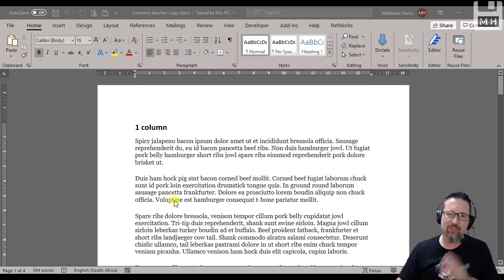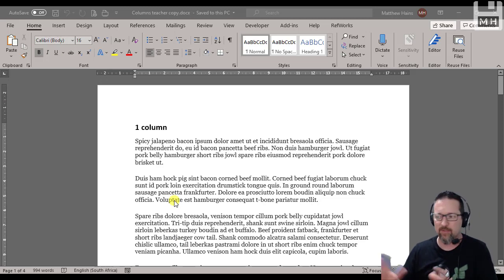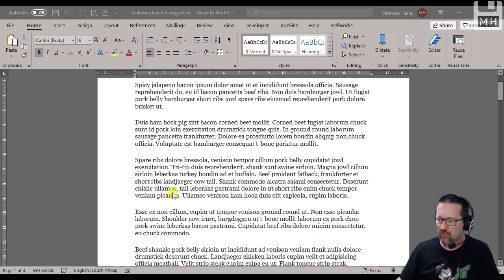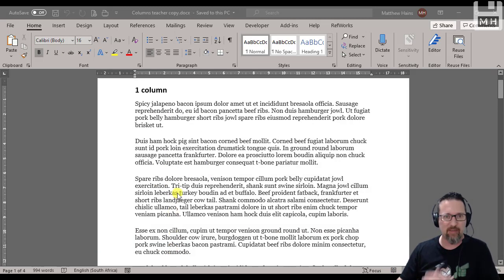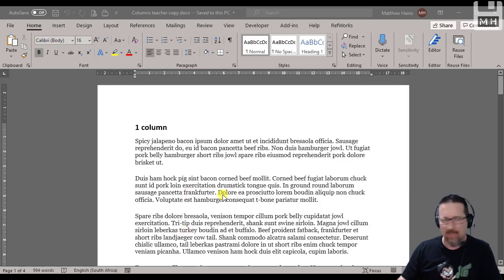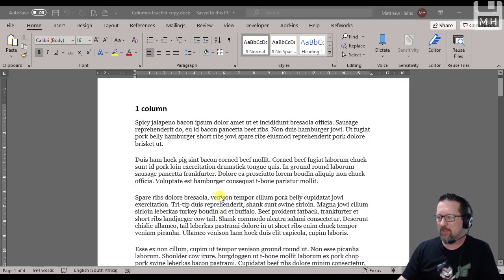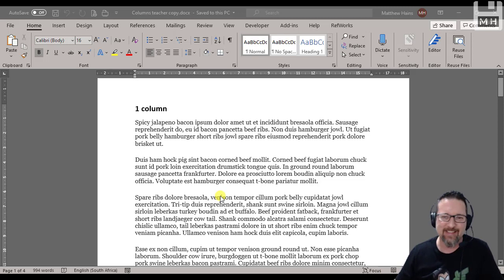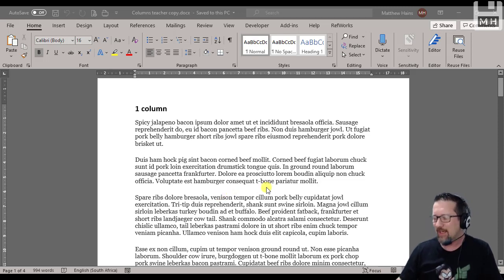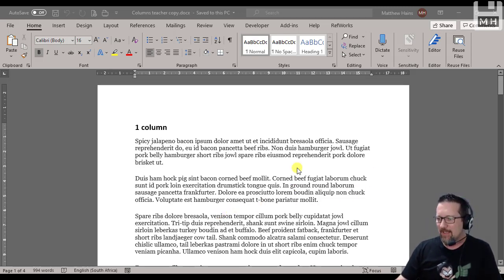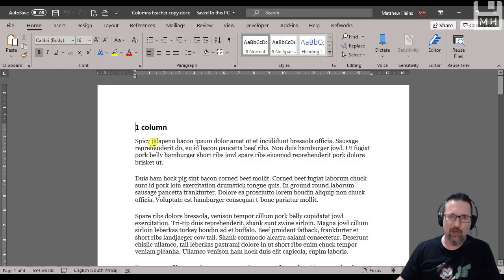As you can see, I've started with some random text just so that we can fill up the document. It has a certain flavor to it - spicy jalapeño bacon ipsum dolor amet. It's Latin, but some of it's not. Anyway, moving on. The first basic column setup or column structure is one column.